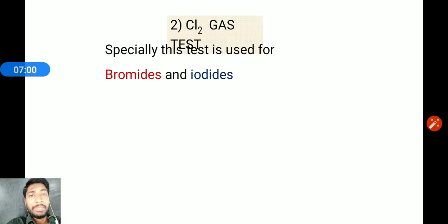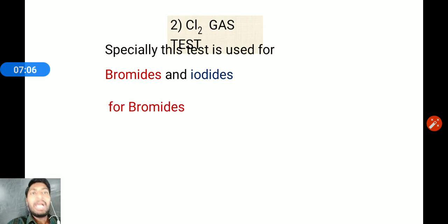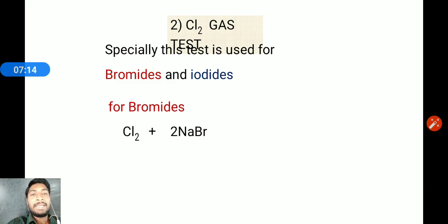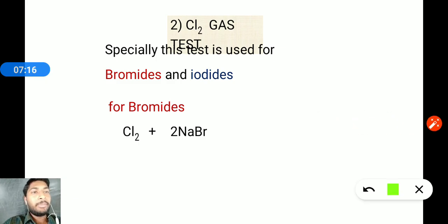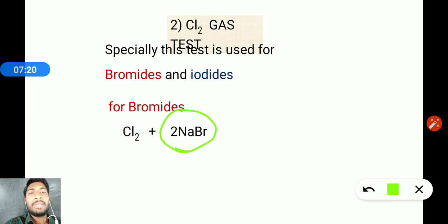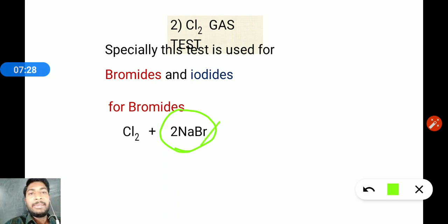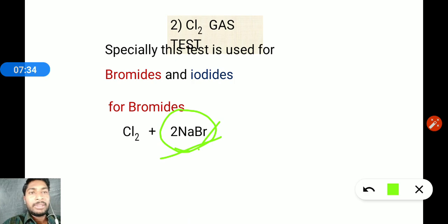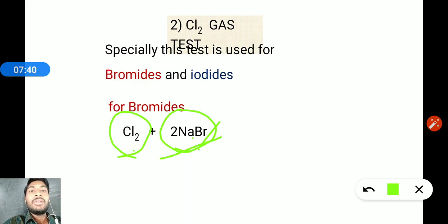If the organic compound contains bromine or iodine, this chlorine gas test is used. Chlorine gas is passed through the sodium bromide salt solution prepared from fusion. In the fusion tube, sodium metal reacted with bromine to form NaBr — a water-soluble salt.